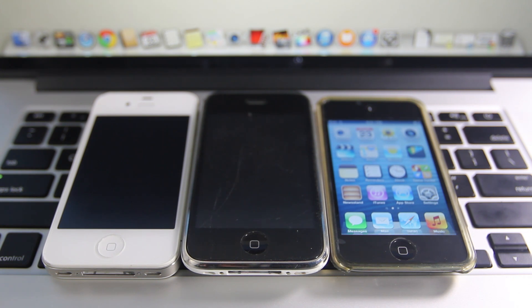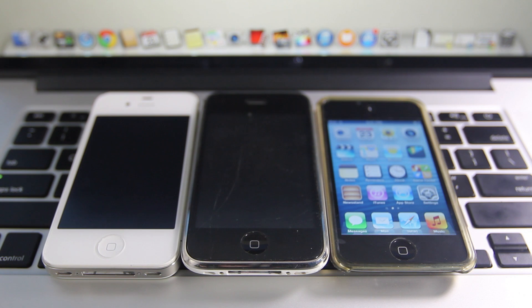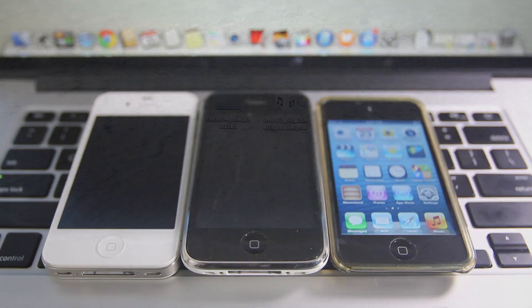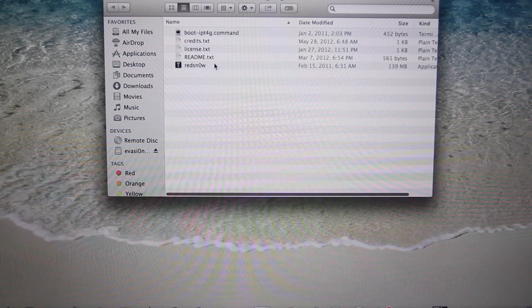This is a very quick process. We do have to go back to Redsn0w and use a tethered jailbreak for just a little bit, but then we install a new package in Cydia which makes it untethered. So let's go ahead and get started. You want to download these two files - all links will be down below in the description.